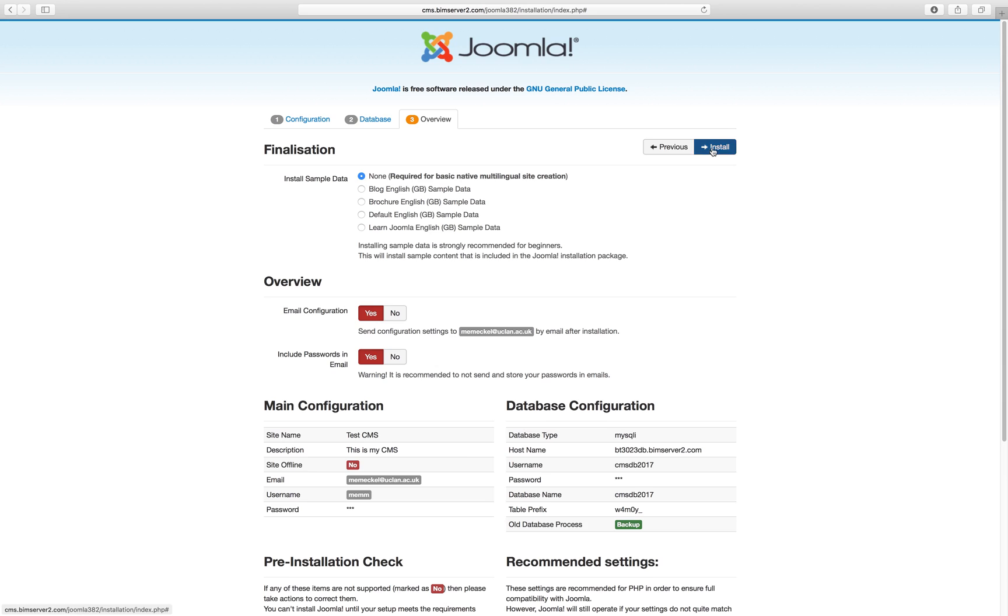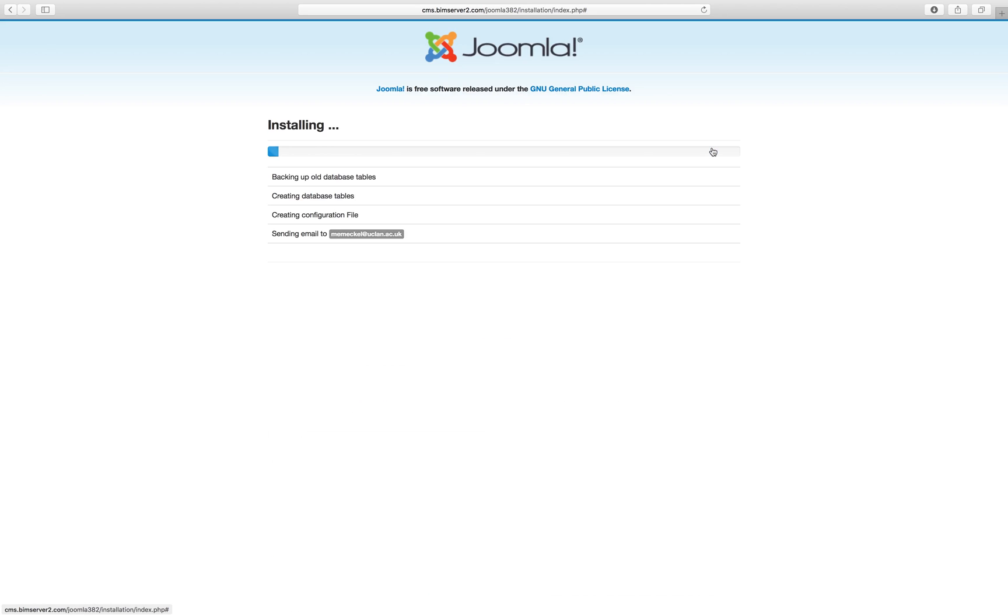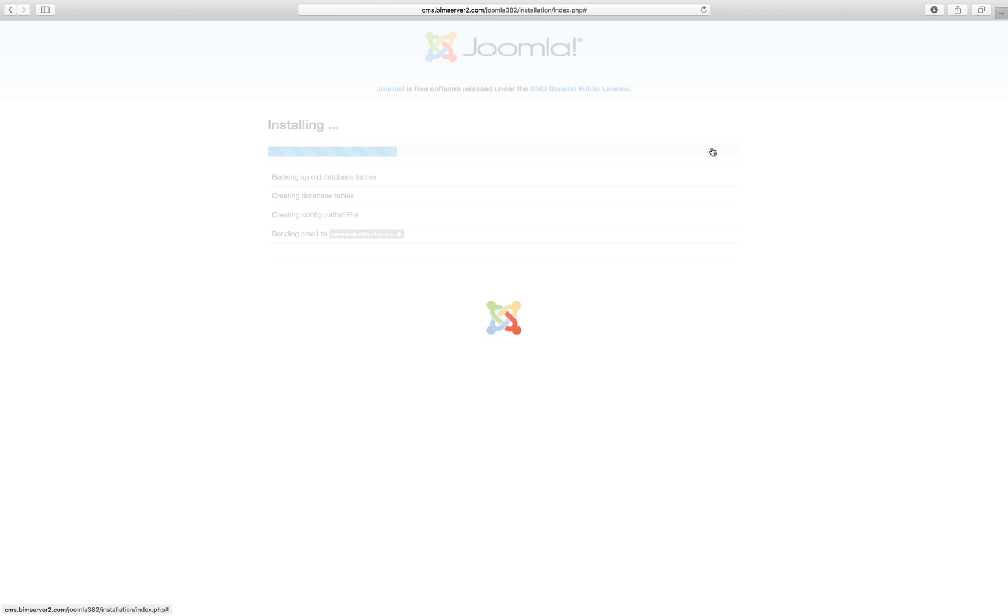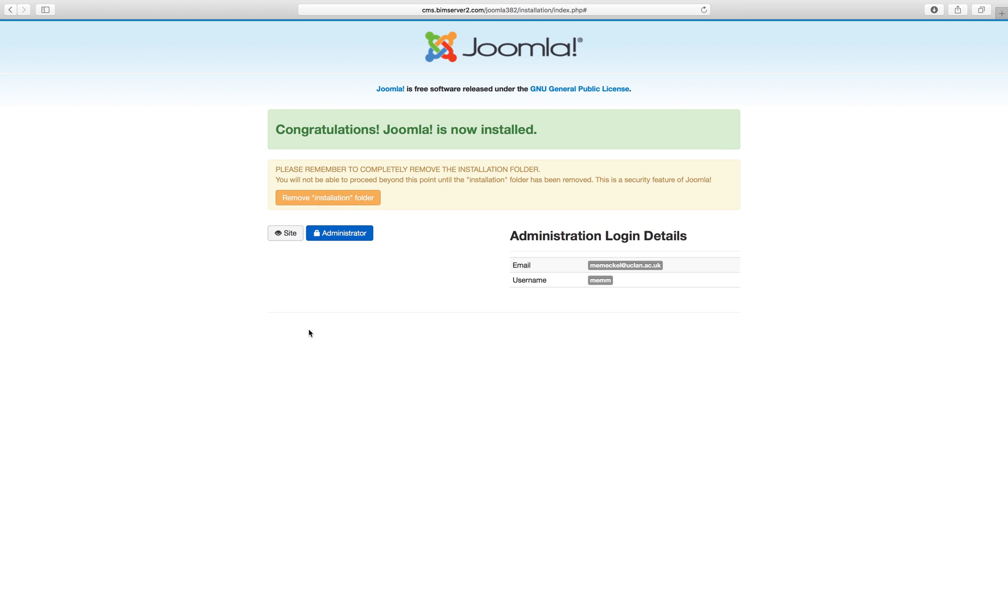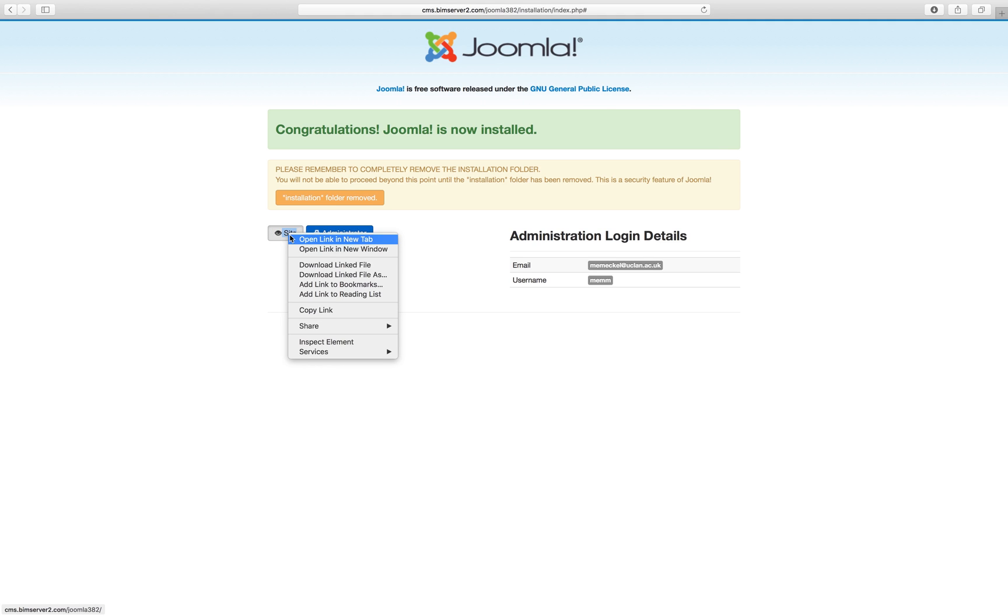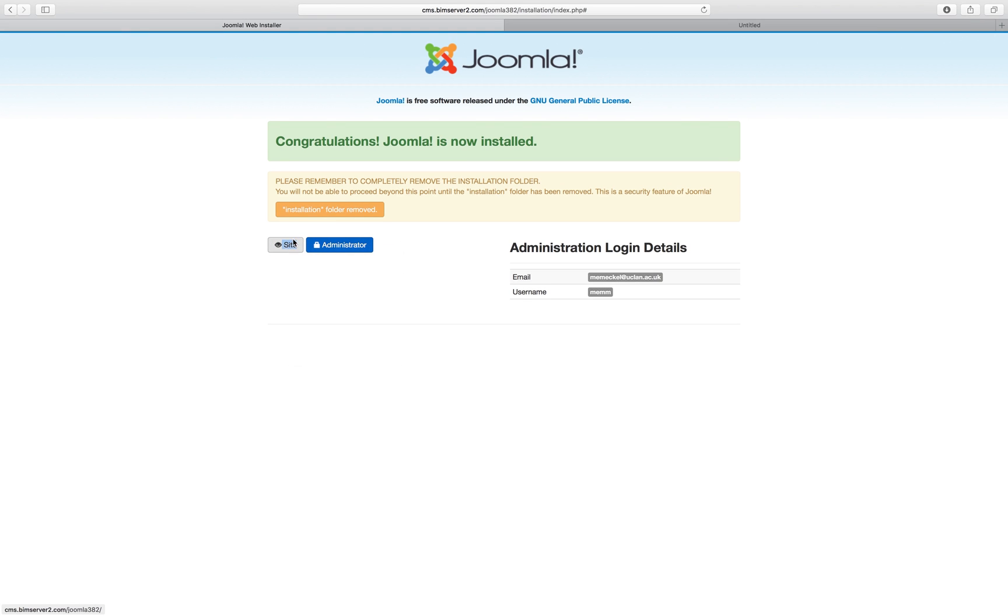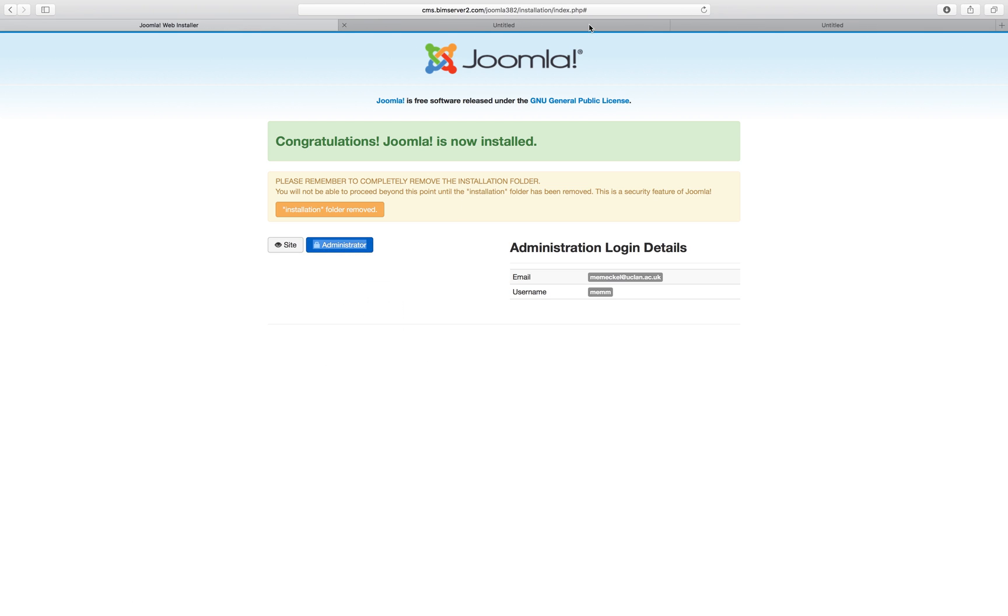Okay, everything's fine. Click install. The system is being installed. And here we are. I remove the installation folder by clicking here. And I now open the front end and the back end in two different tabs.